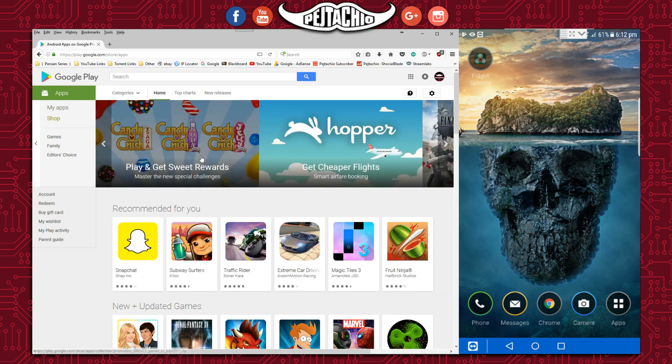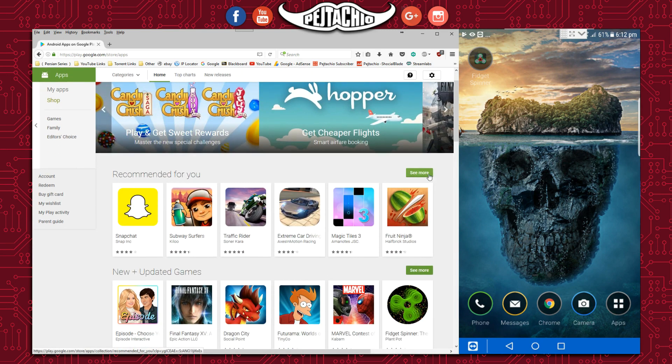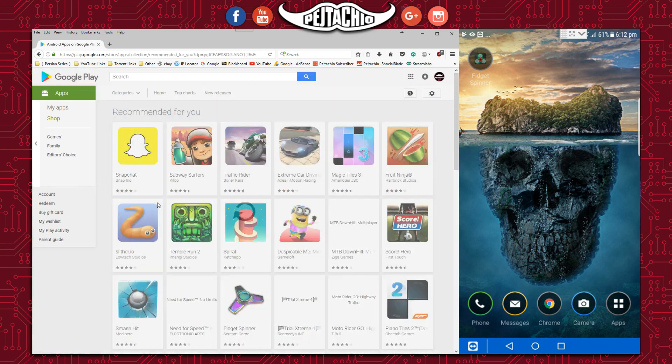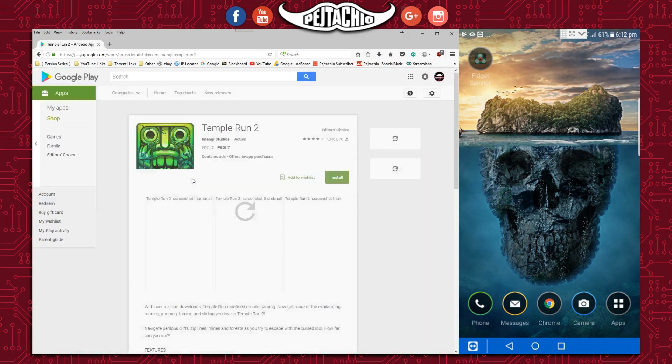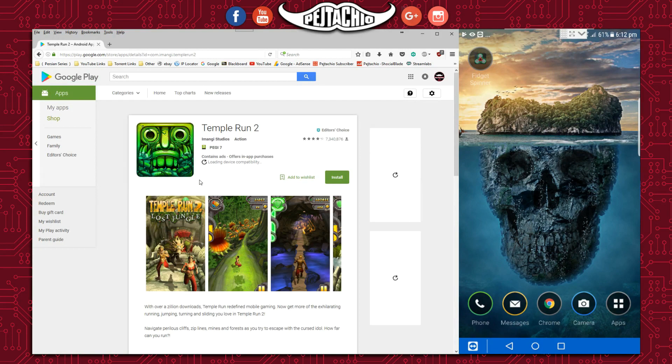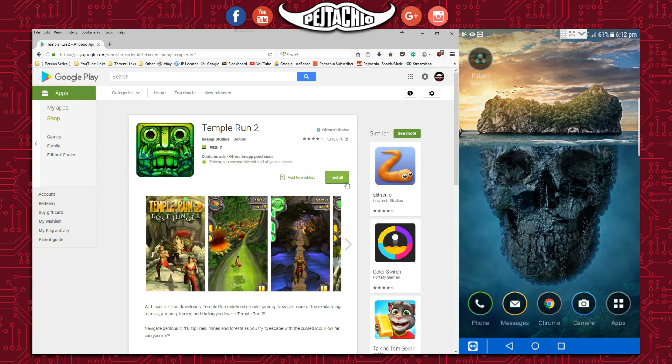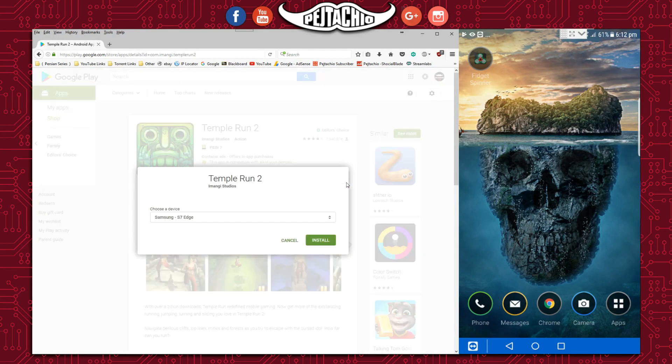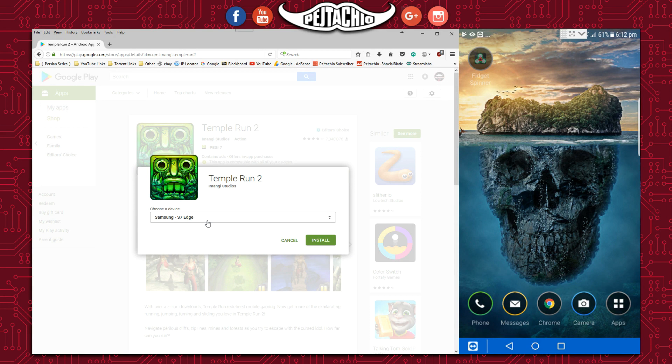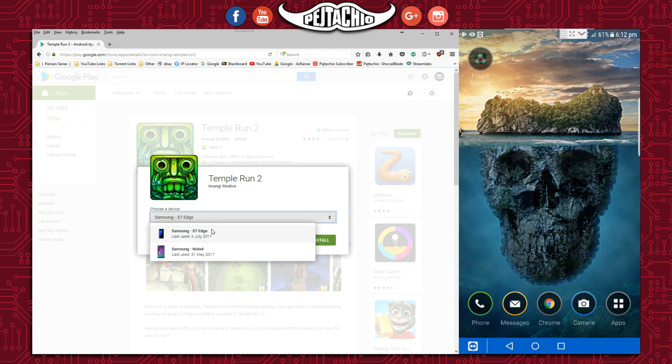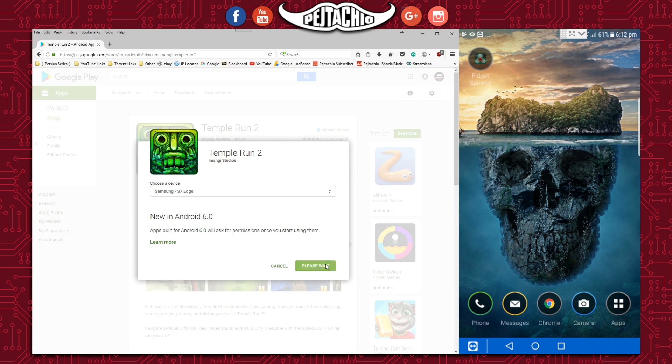Let's go back to the Play Store. Now let's say we download Temple Run 2. You do the same thing, and because you already logged in and verified with your password, it will remember. Just select the device you want to install to, click OK, then click install.